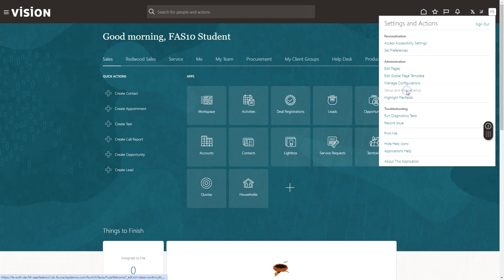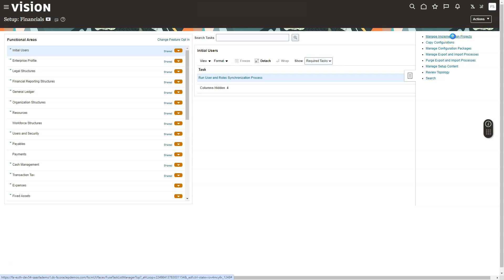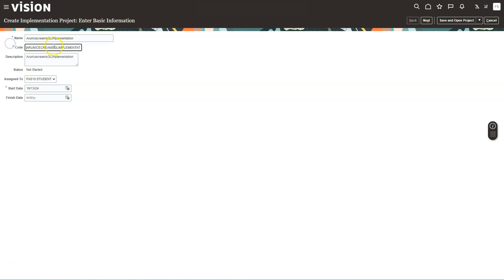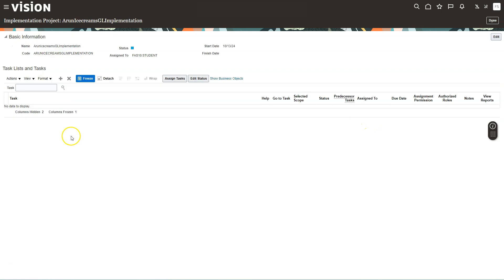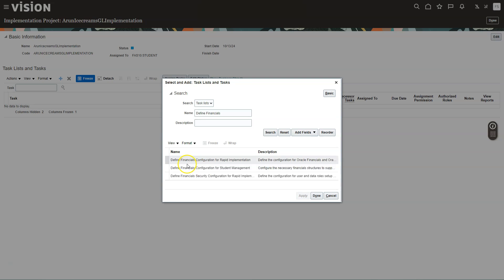I will go to Setup and Maintenance, then click on Tasks and select Manage Implementation Projects. I will create a new project, update the default name, and the code will be auto-defaulted when I tab out. Description is auto-populated. I will select Save and Open Project, then click Select and Add. From the search dropdown I will select Task Lists and search for the delivered task list called Define Financials.